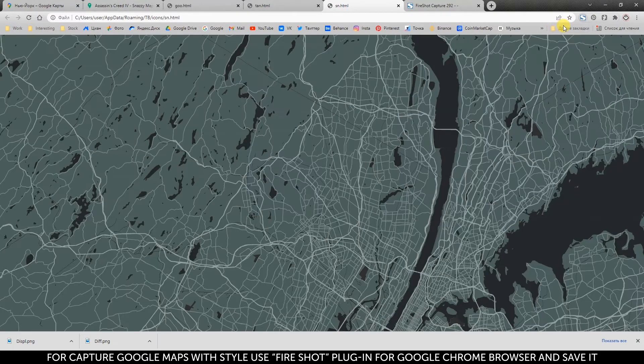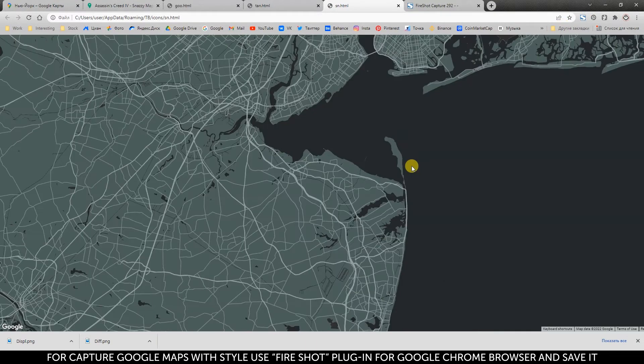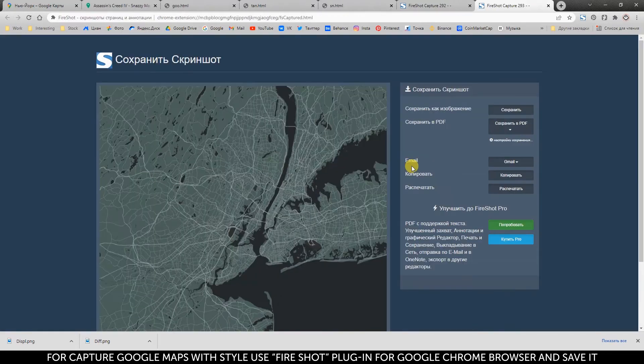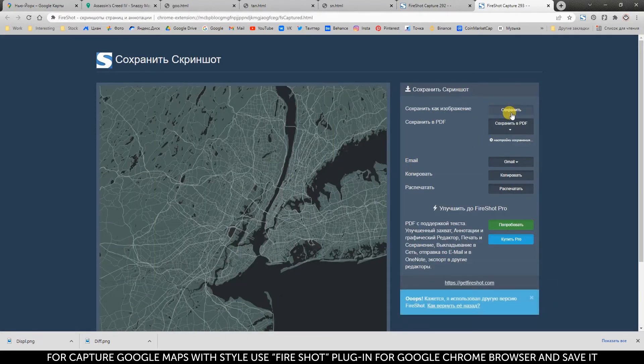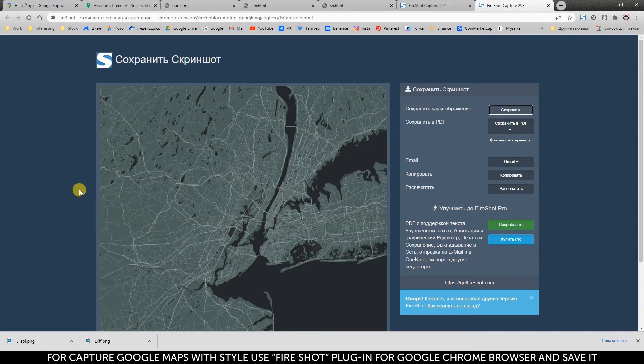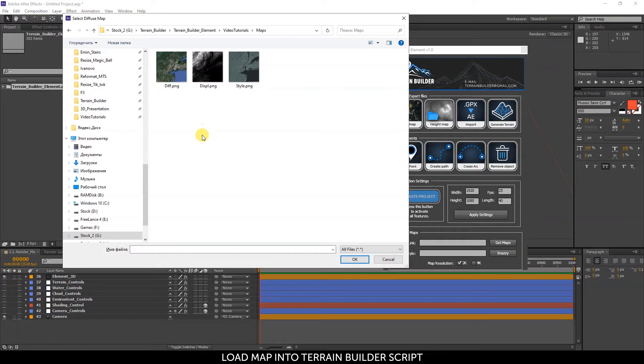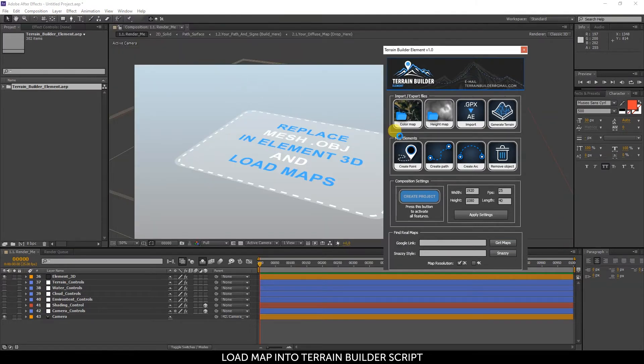For capture Google Maps with style, use fire shot plugin for Google Chrome browser and save it. Load map into terrain builder script.